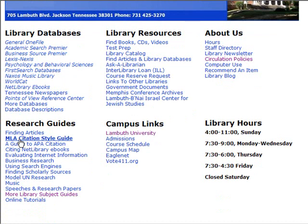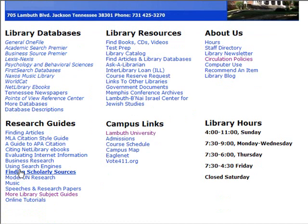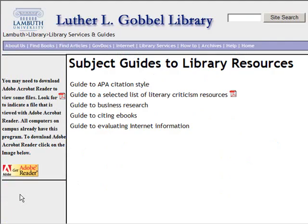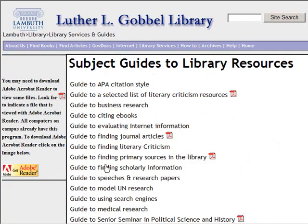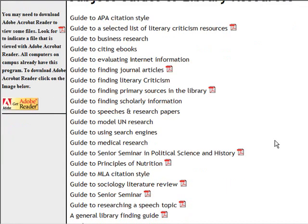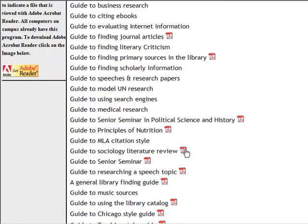Further down the webpage, you'll see a heading which says Research Guides. Under this heading, there are specific guides which may help you in this class, such as the guide for finding scholarly sources. Also, you will see a link which says More Library Subject Guides. Click on this link and you will go to a page that contains all of the library's subject guides.